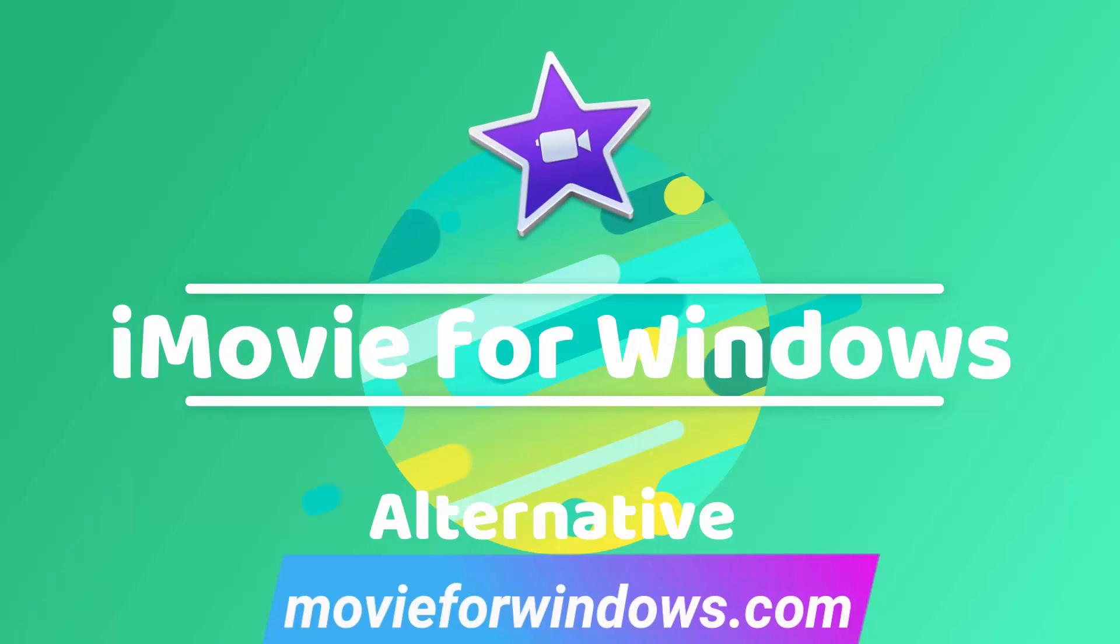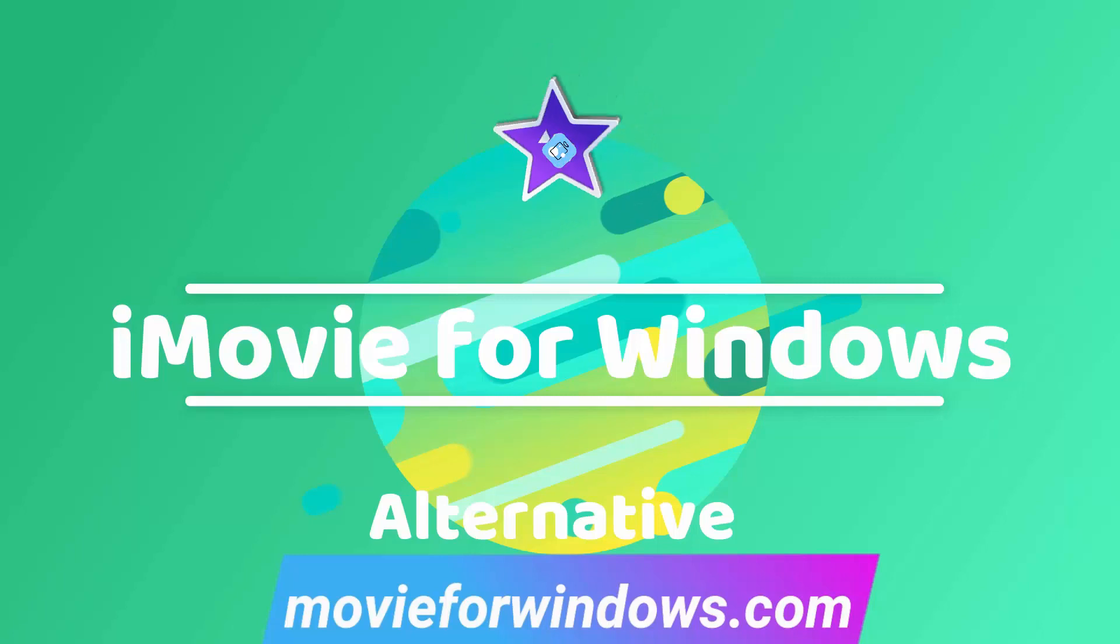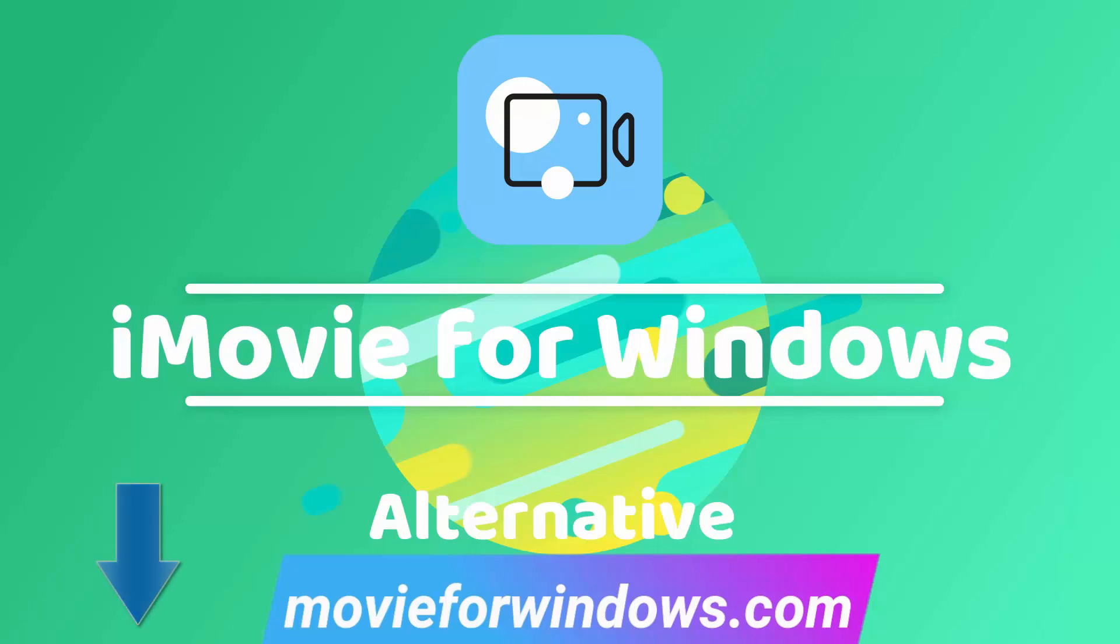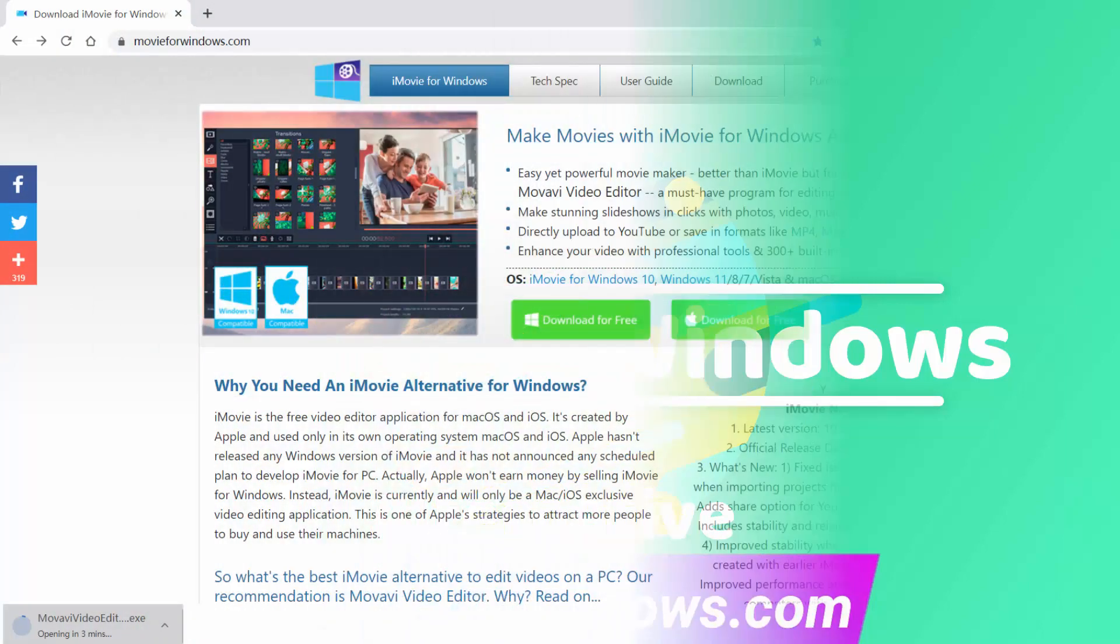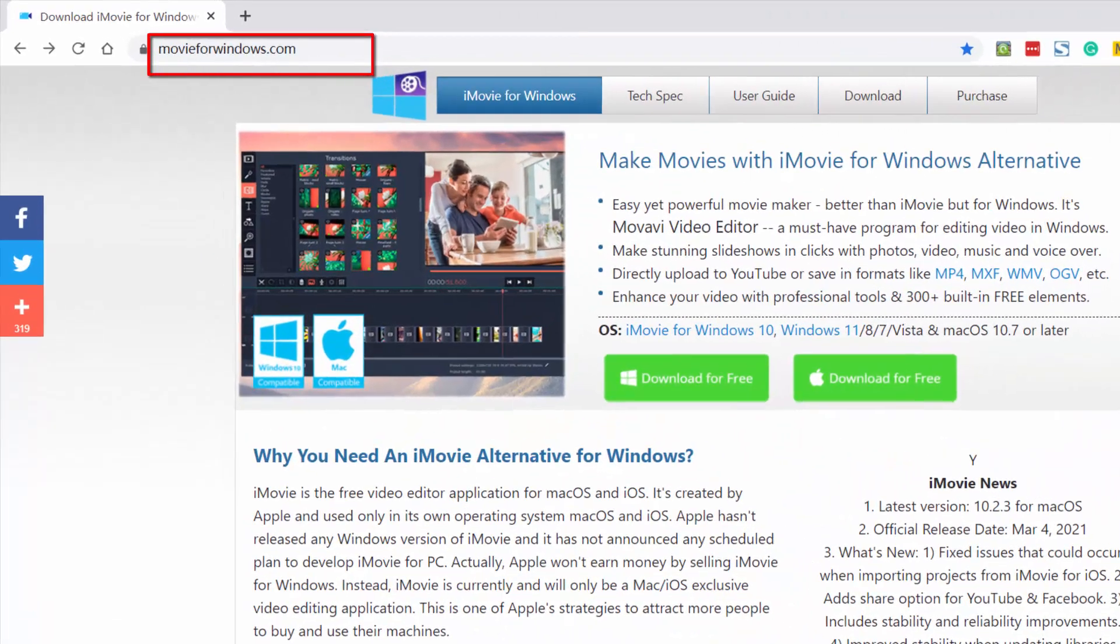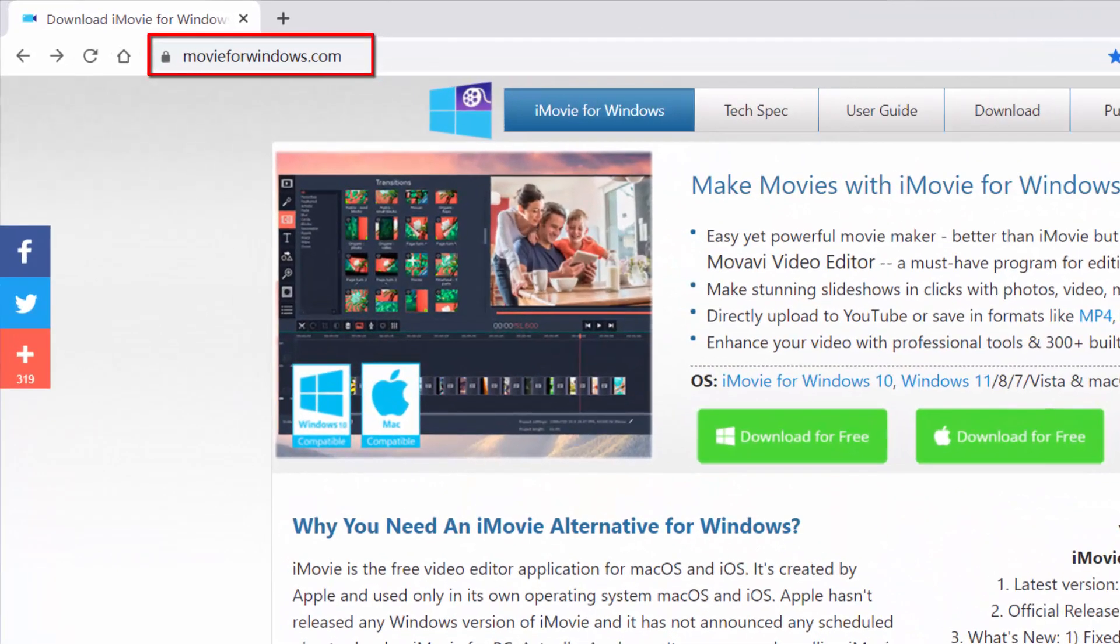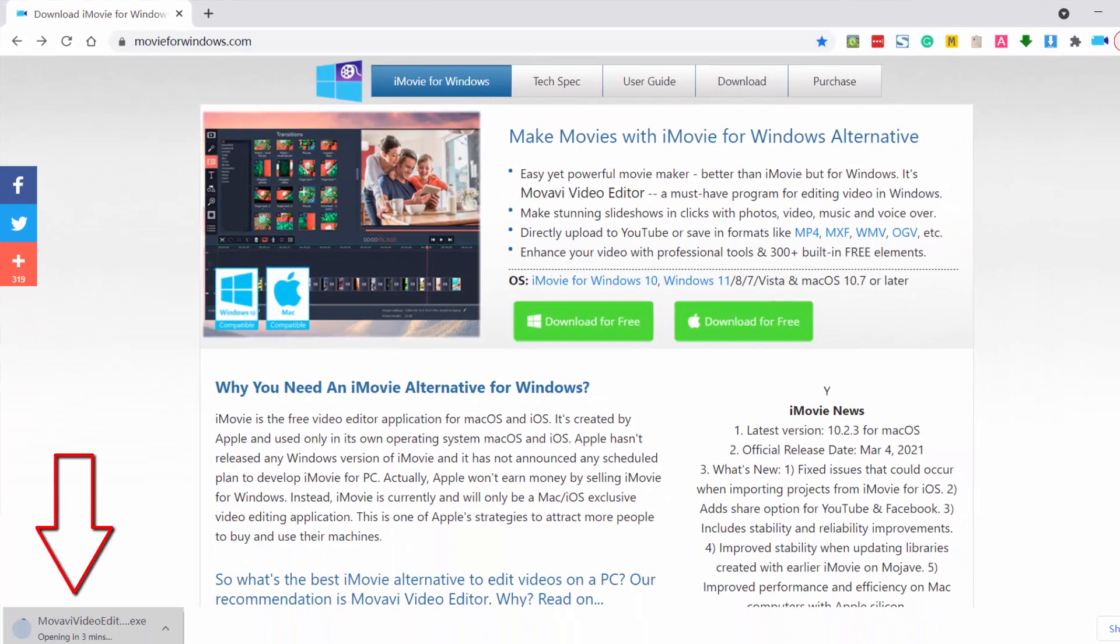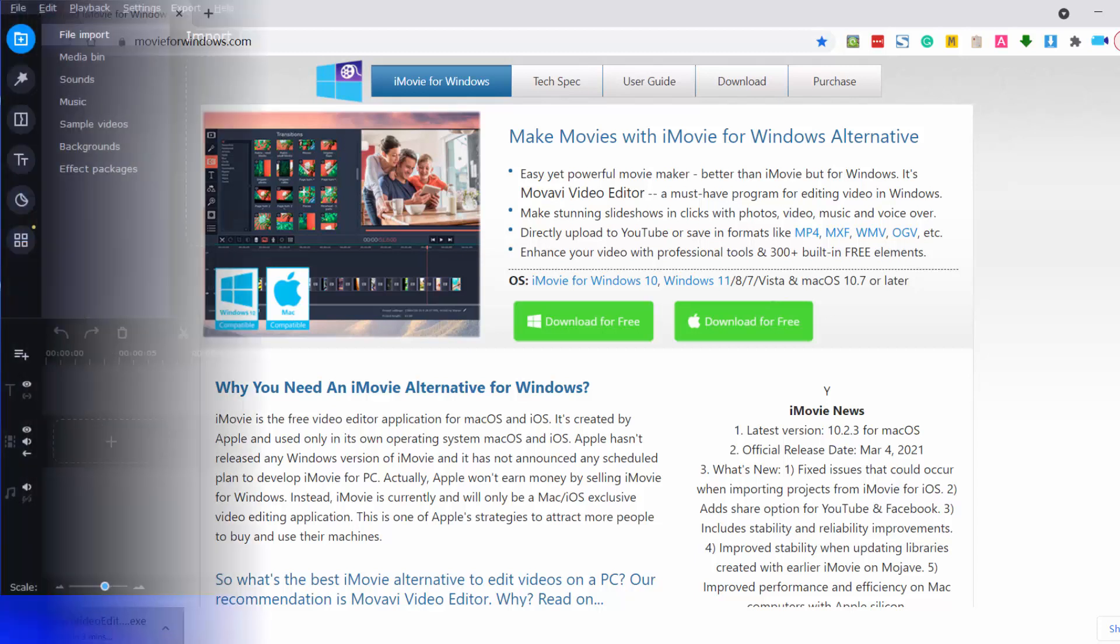I'll show you how to use my favorite iMovie alternative for Windows. Like iMovie, it comes with everything you need to produce, edit, and share your videos. To get started, click the link in the description below to visit the website movieforwindows.com and download the installer to your computer. Once it's complete, open the installer and follow the on-screen instructions to install this iMovie for Windows 11 alternative.